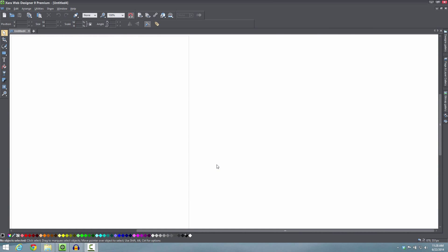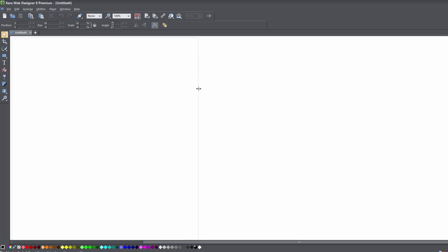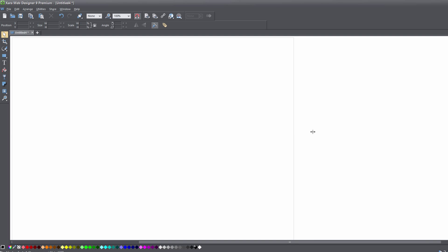The first thing you want to do is make sure that you have a blank document open in the XR Web Designer 9 Premium, and once you have that set up, the first thing I want you to do is extend the width of your page. Go ahead and put your cursor over the edge of the right side of your vertical line for your web page, and we're going to drag that to be a much wider width.